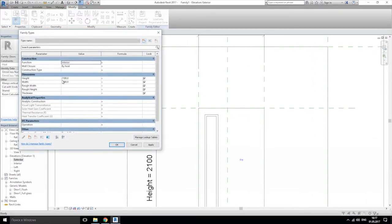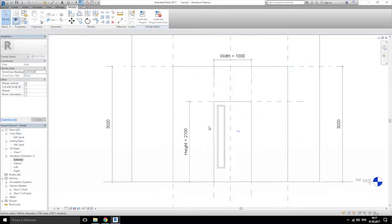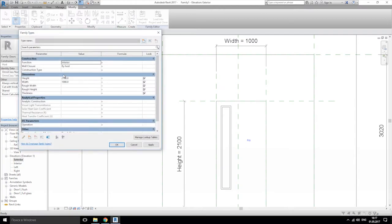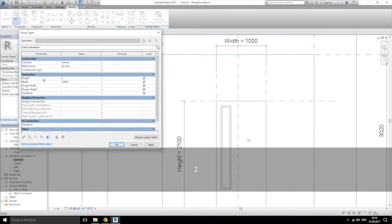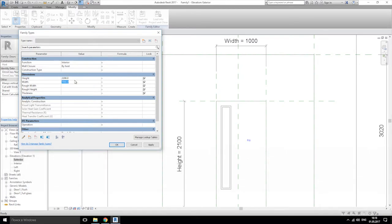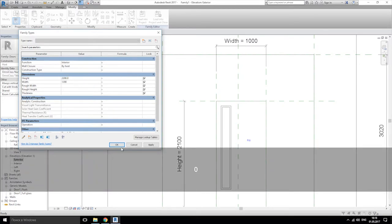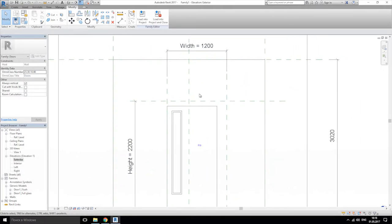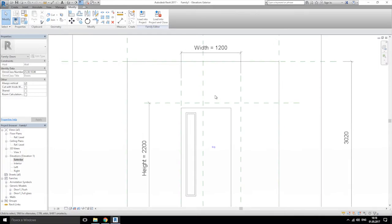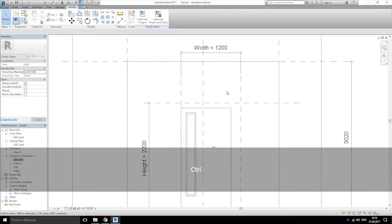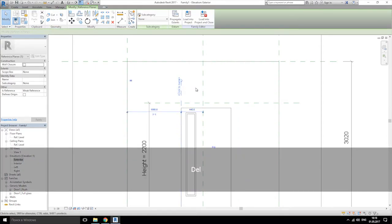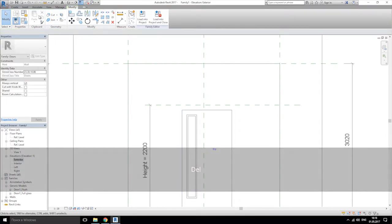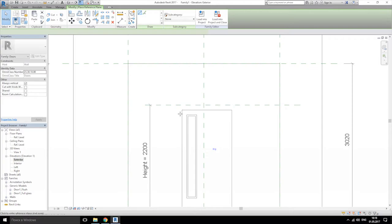When we're changing our align dimensions, our door isn't changing. So what are we going to do? Let's make it 2200 for height and 1200 for width and apply — as you see, this is not good. How can I change it? Let's do this differently — we will create new reference planes.